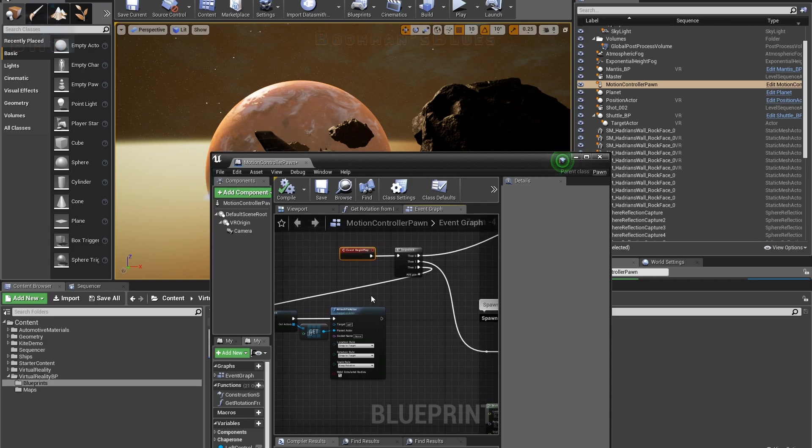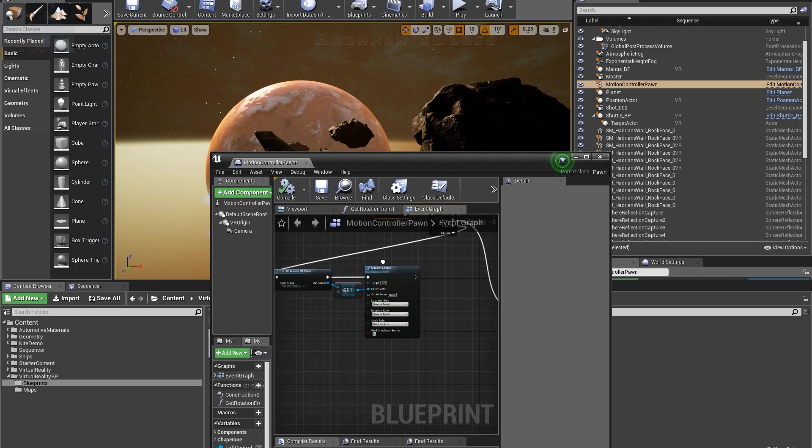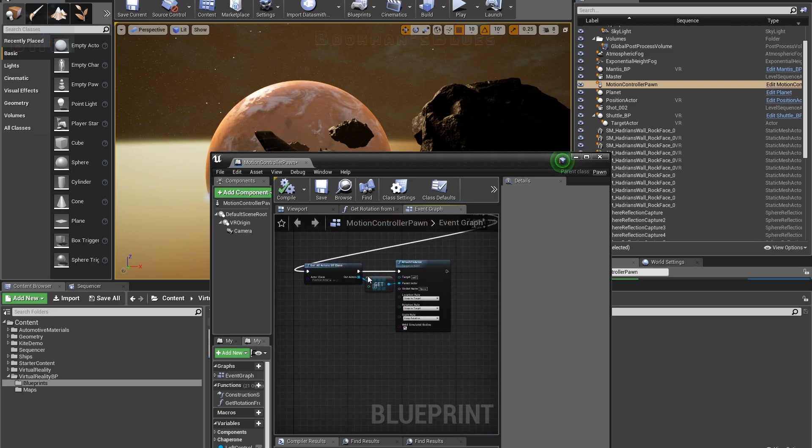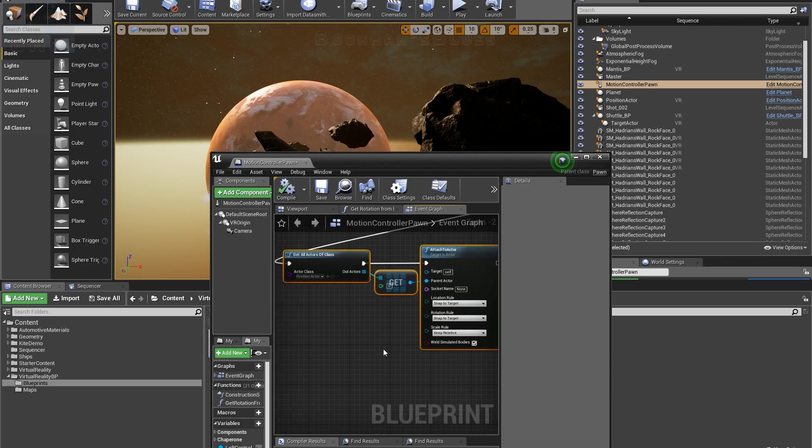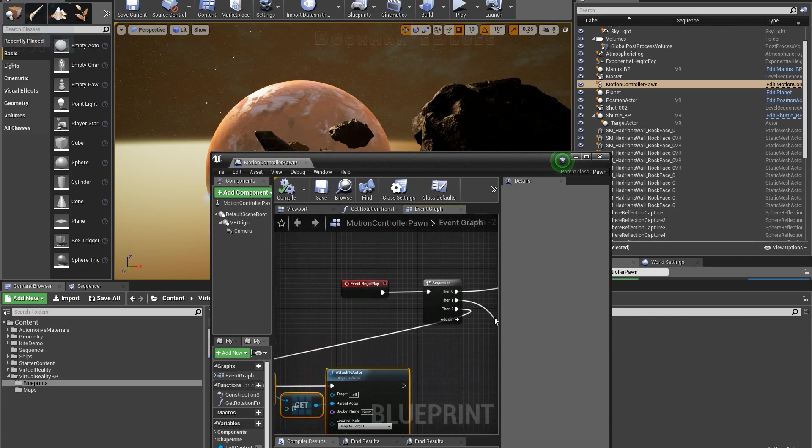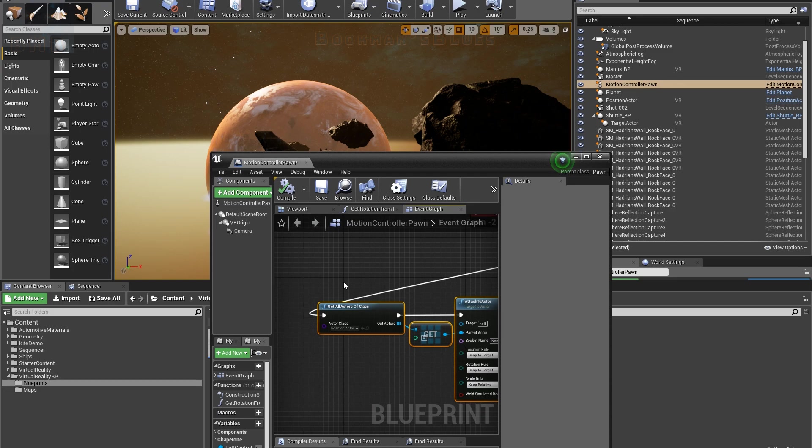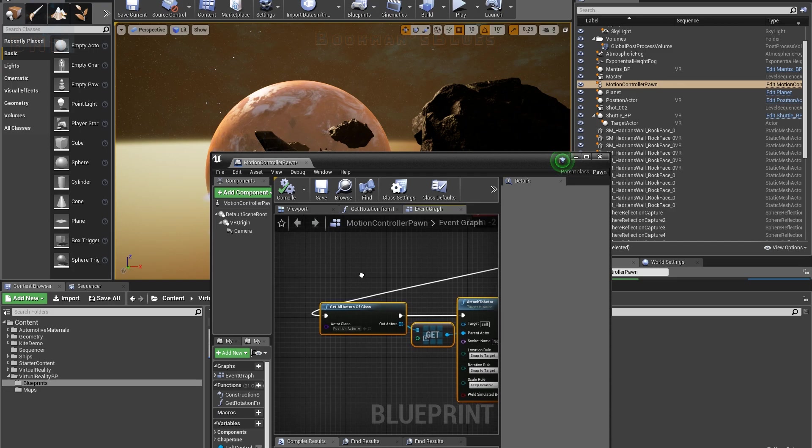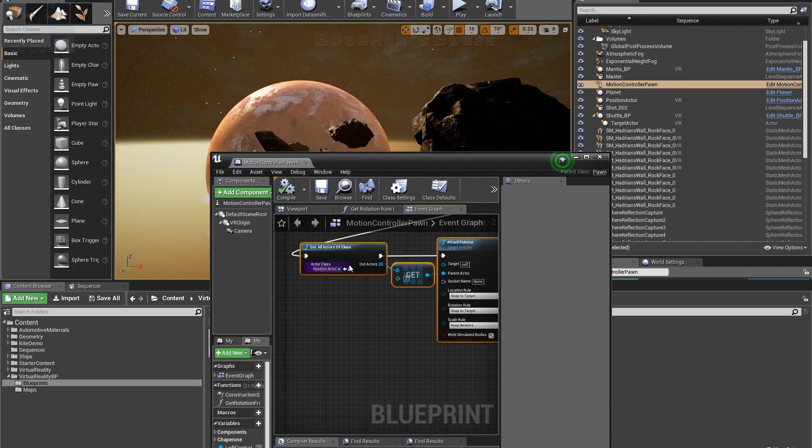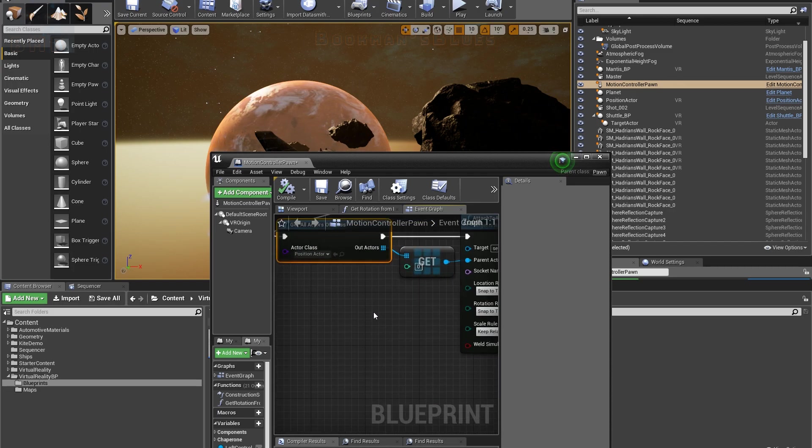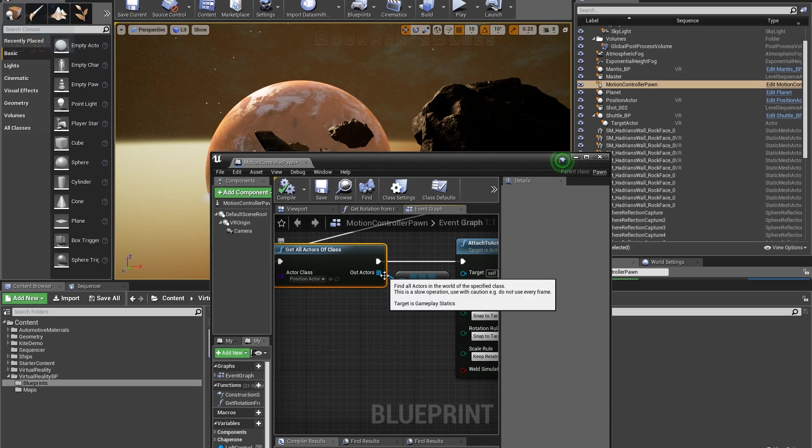If you're firing off timer events or anything like that, generally you do it at begin play so that if you have to run something that happens every so many frames, it starts here. In this particular case, we only needed it to happen once, so we didn't have to go any more complicated than what this is. We're just getting all actors of class.